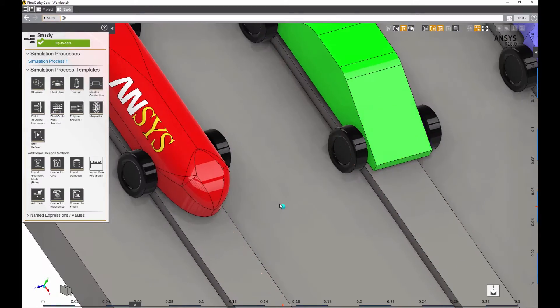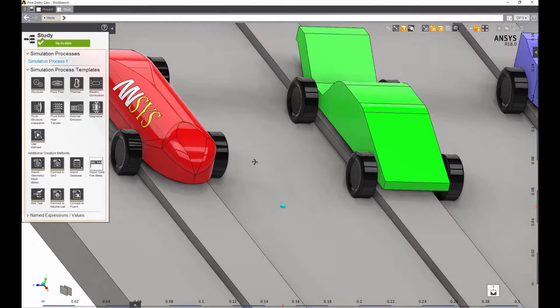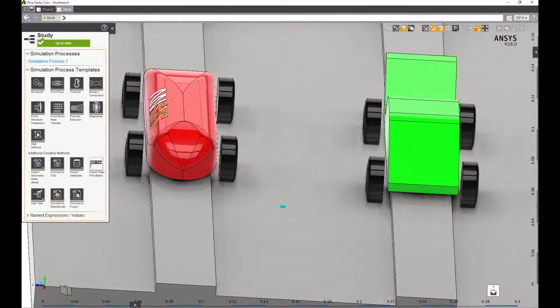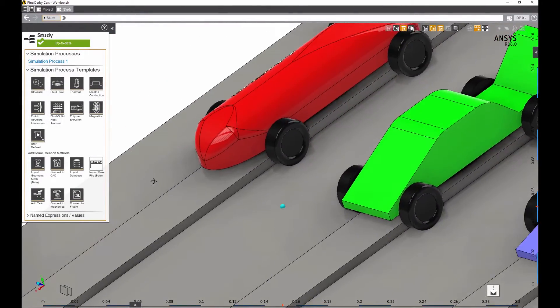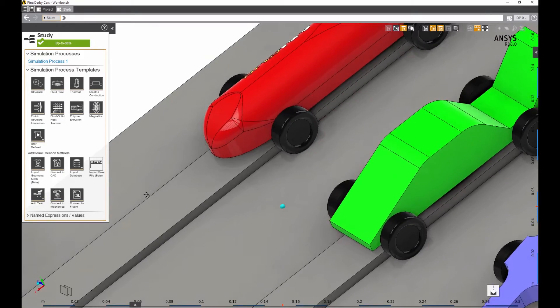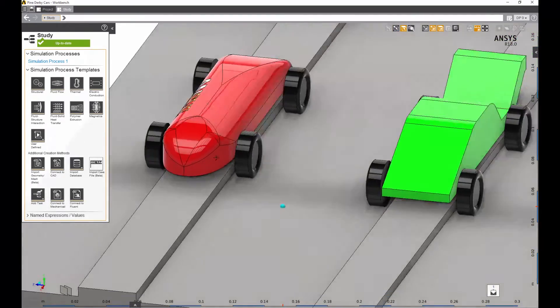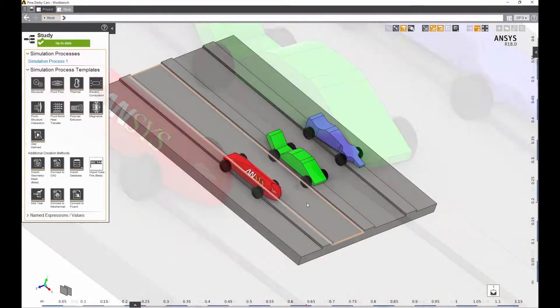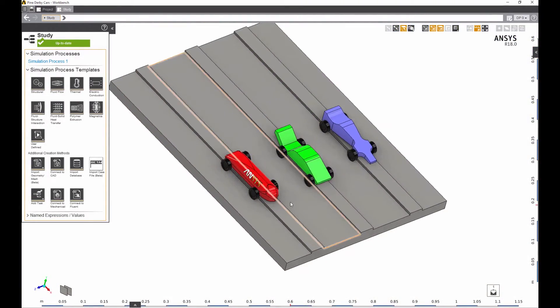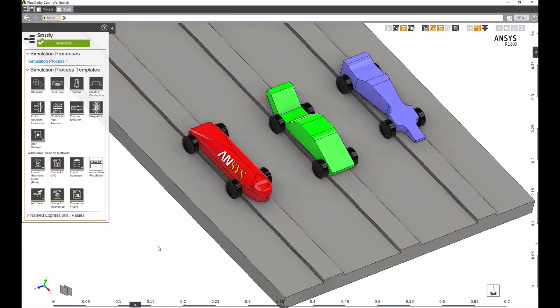ANSYS AIM is an easy-to-use engineering simulation software built for any engineer or parent. AIM streamlines and automates all steps of the simulation process.